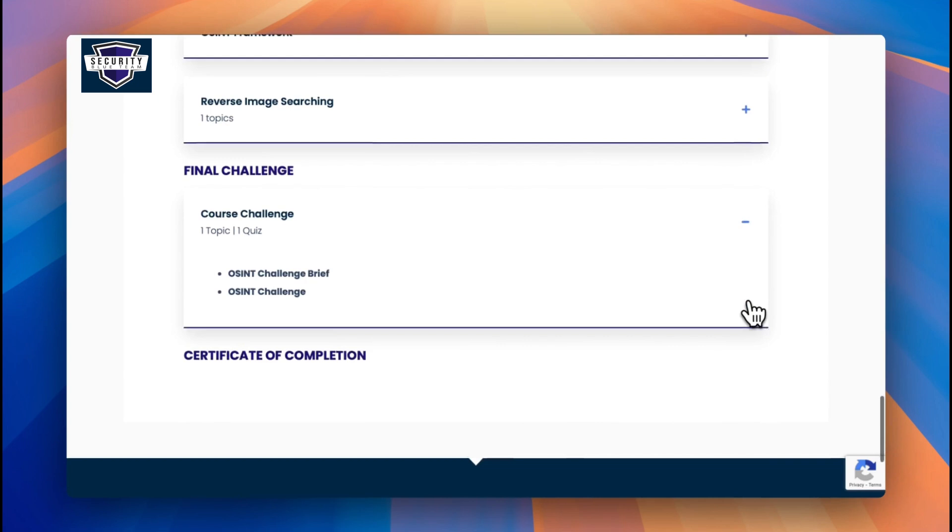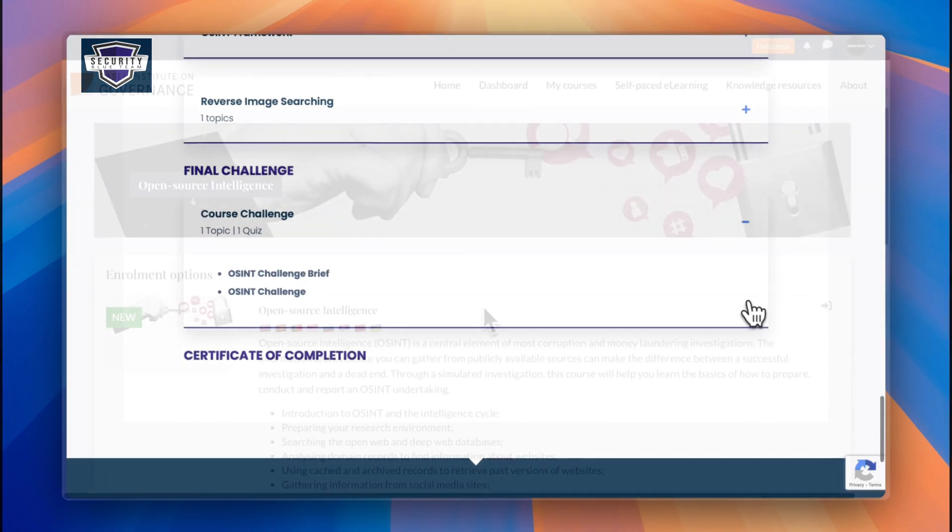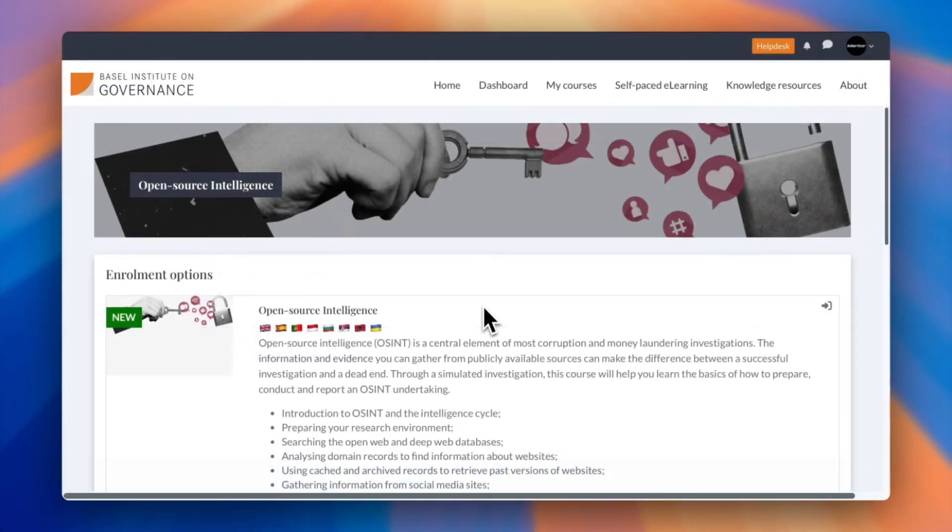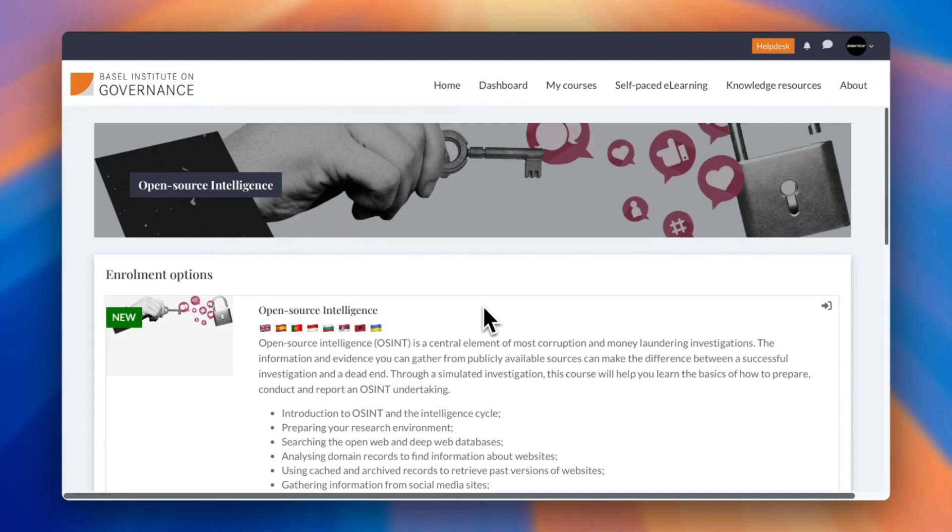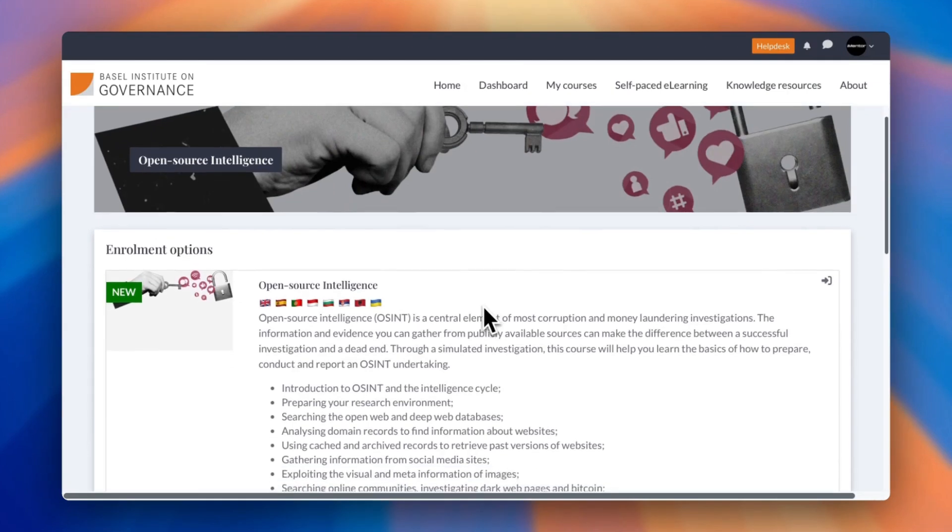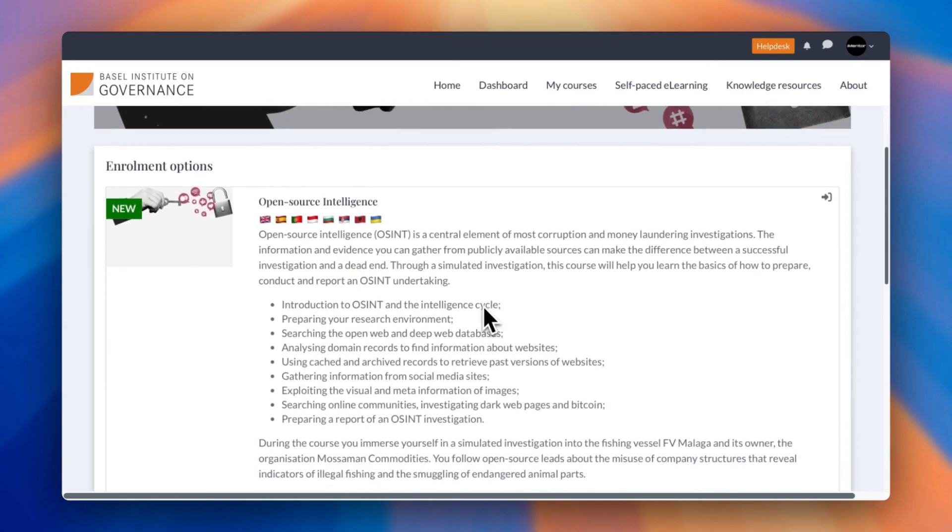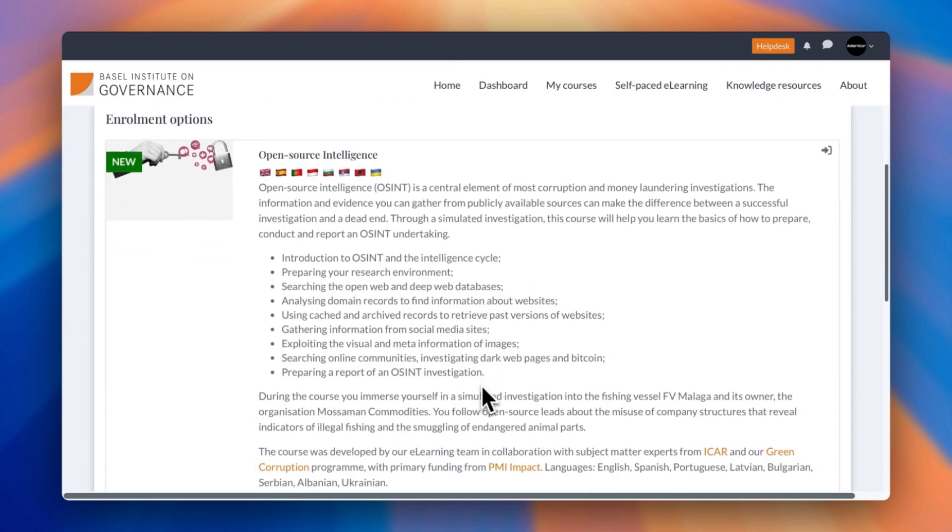The second course that we have for OSINT is by Basel Institute on Governance. If you've not heard of them before, they're basically an international non-profit organization that's dedicated to preventing financial crimes. So exactly what you'd expect to see when looking for resources for learning. Once you click the link, you'll be directed to this section on Open Source Intelligence.